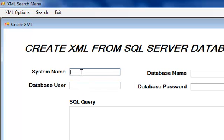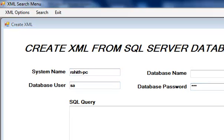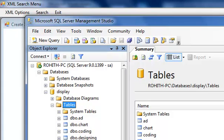Now let us see what create XML is. Here we convert a database file into XML file. We give our system name, database username and database password.